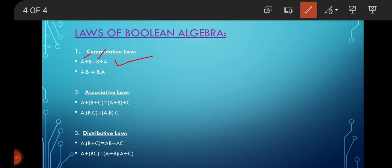The second is the Associative Law. This law states that the order in which logic operations are performed is irrelevant, as their effect is the same. Therefore, A OR B OR C is equal to A OR B OR C — the grouping doesn't matter. Similarly for the AND operation.